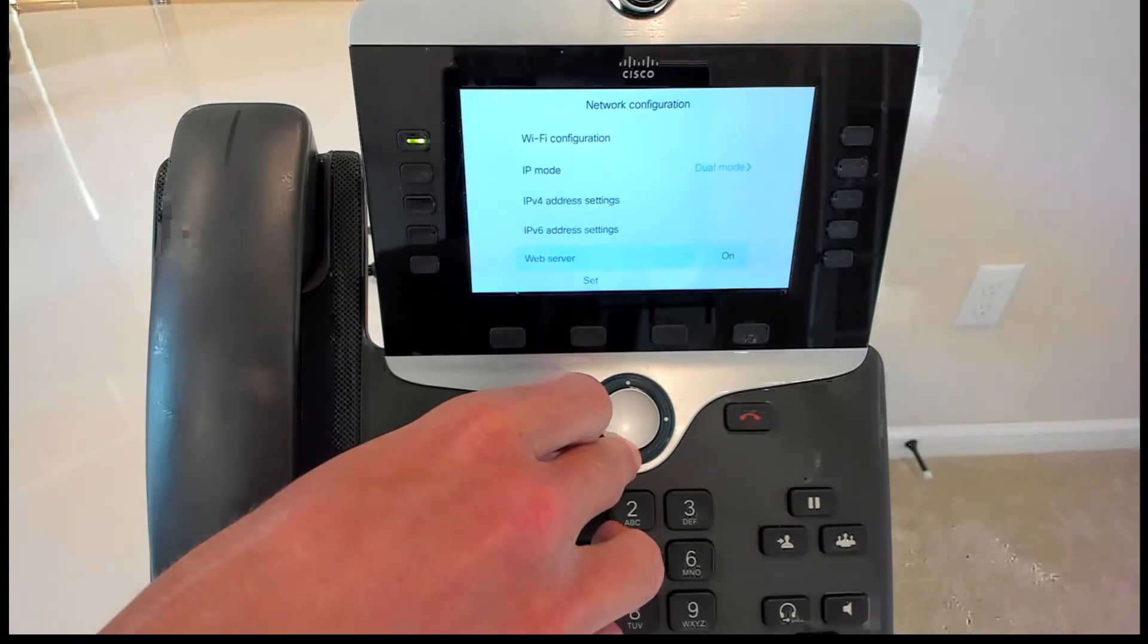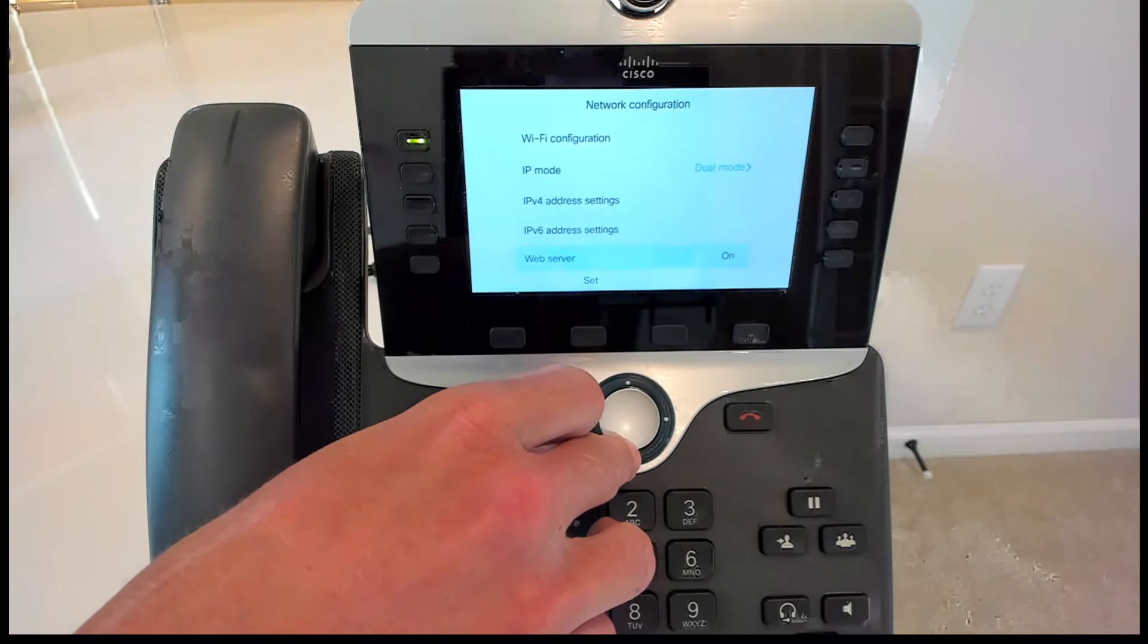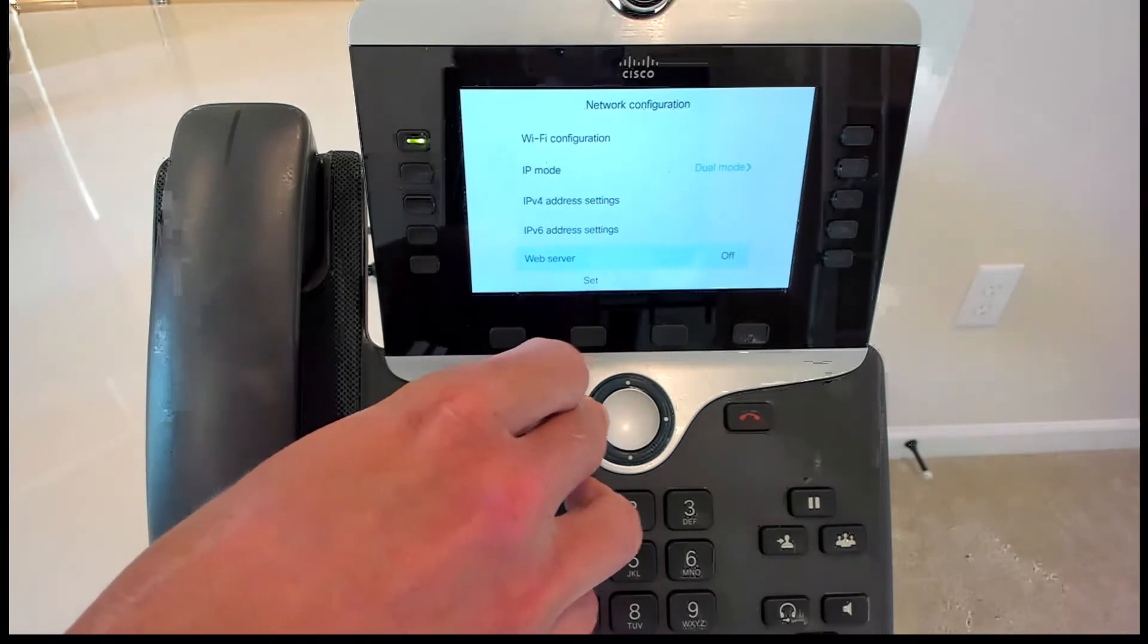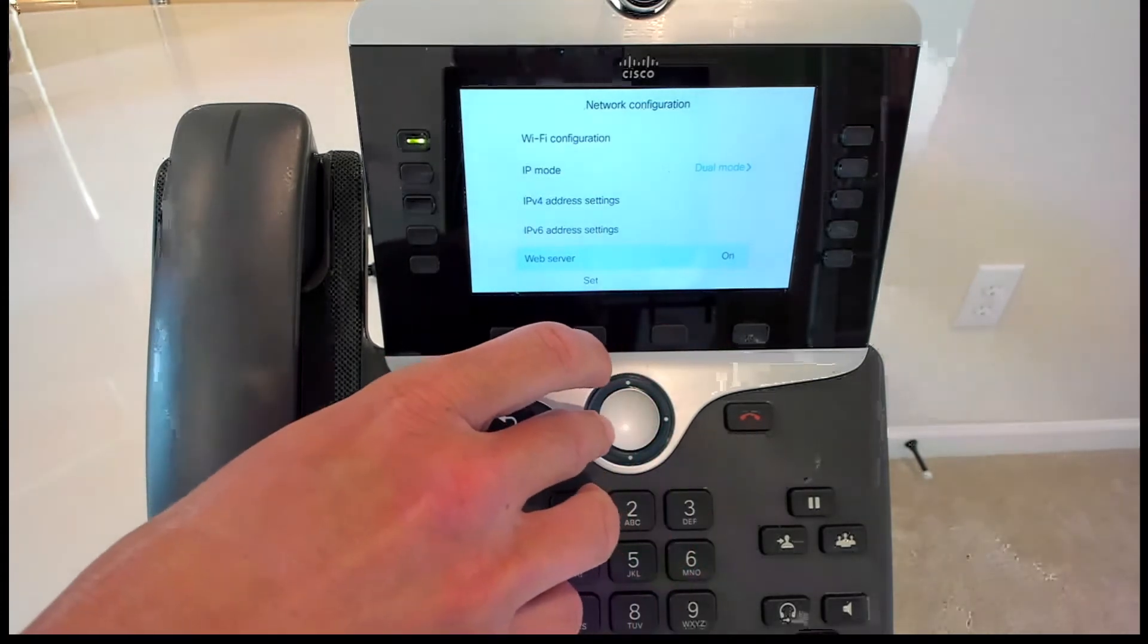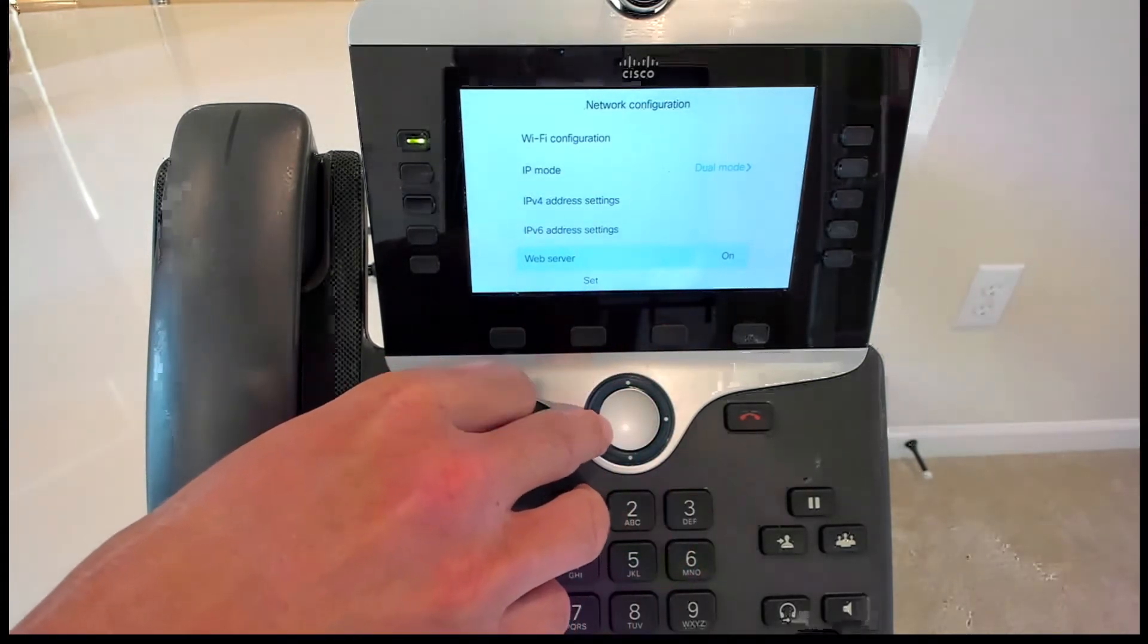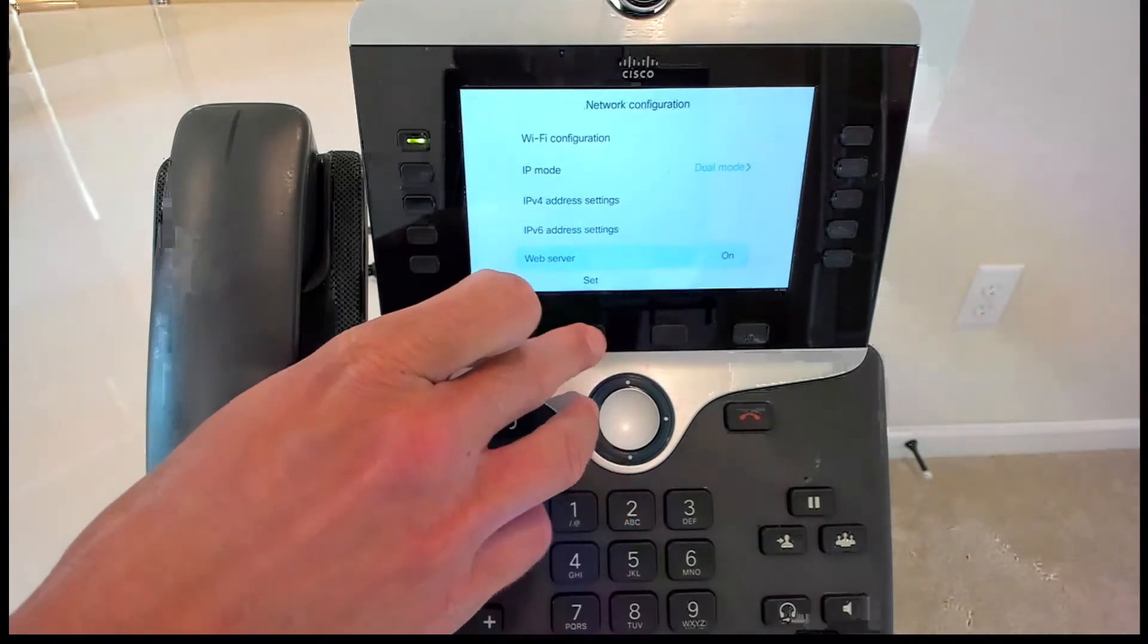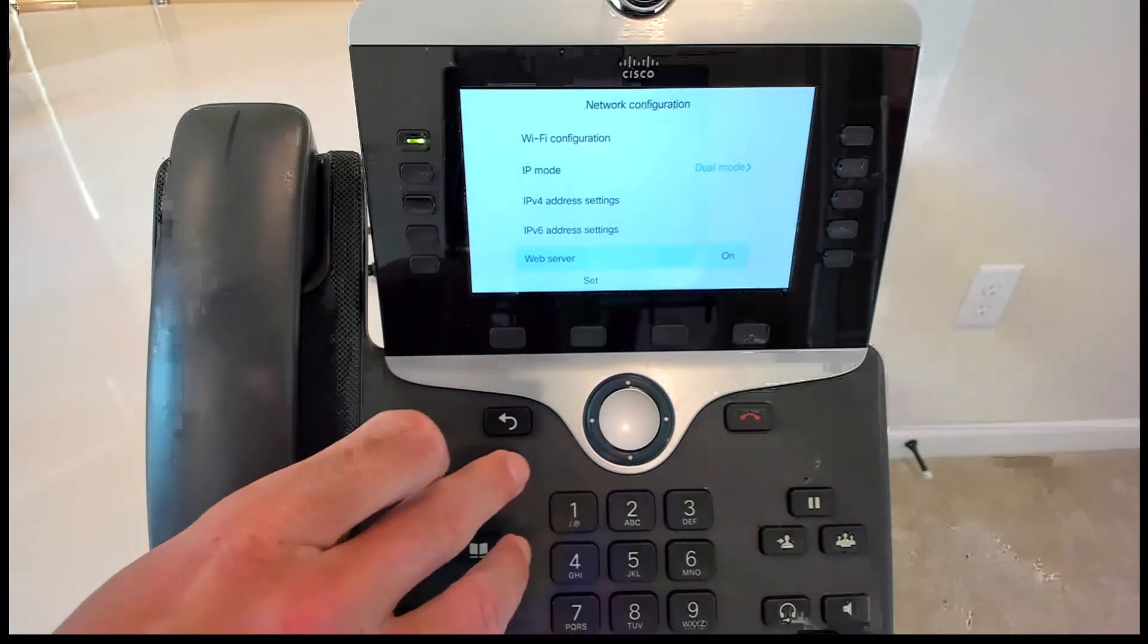In step two of this, we need to go in and we need to configure the background using the web interface of this phone. So if I scroll down to web server, I can use the left and the right buttons here to toggle between on and off. And then once it is on, you're going to want to go ahead and hit that set button.